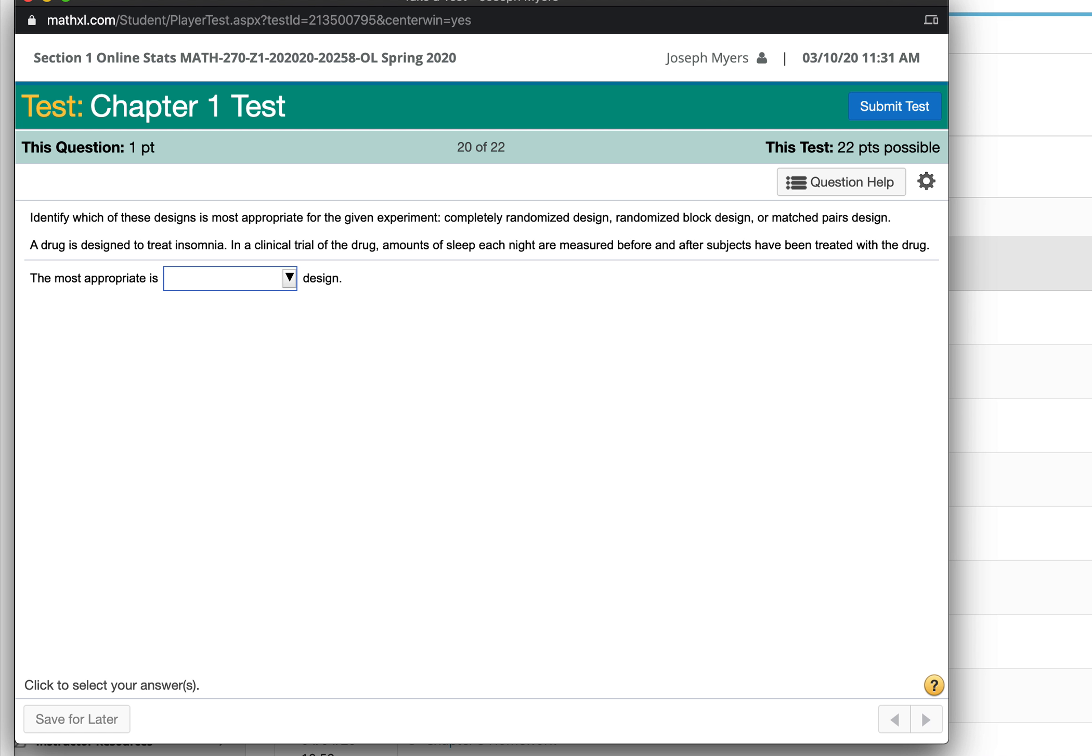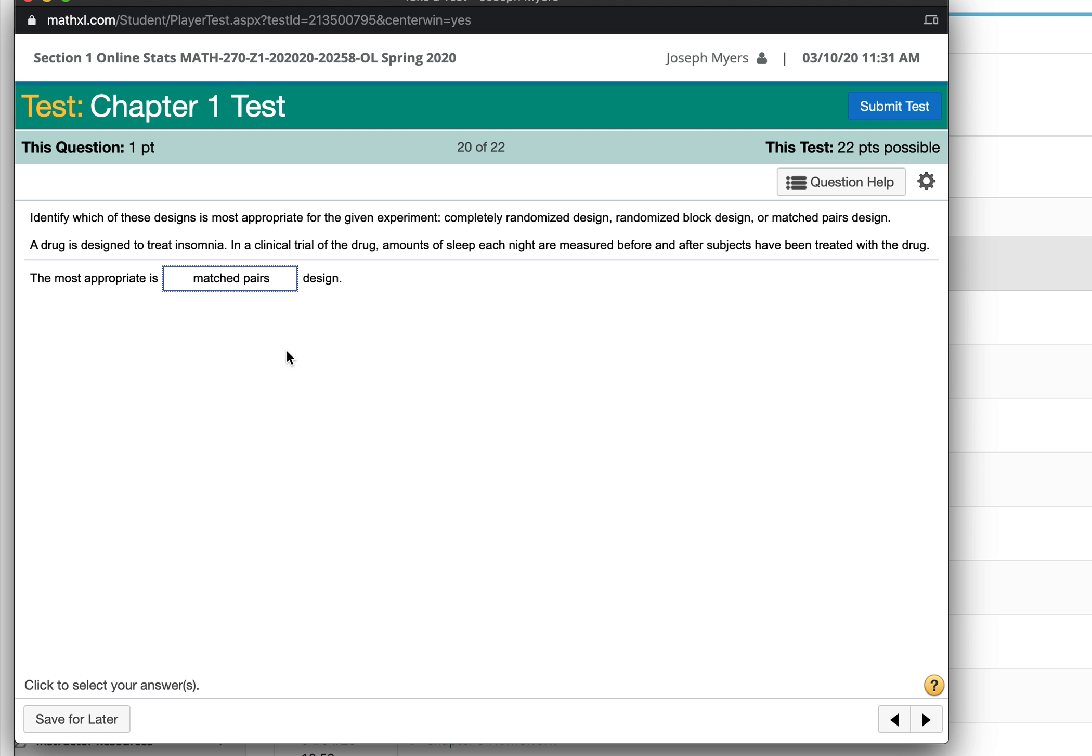When you measure the people who sleep each night before and after they've been treated with the drug, that's called a matched pairs design. Because you're matching up the person with a pair of measurements. One measurement before they were treated, one measurement after they were treated.